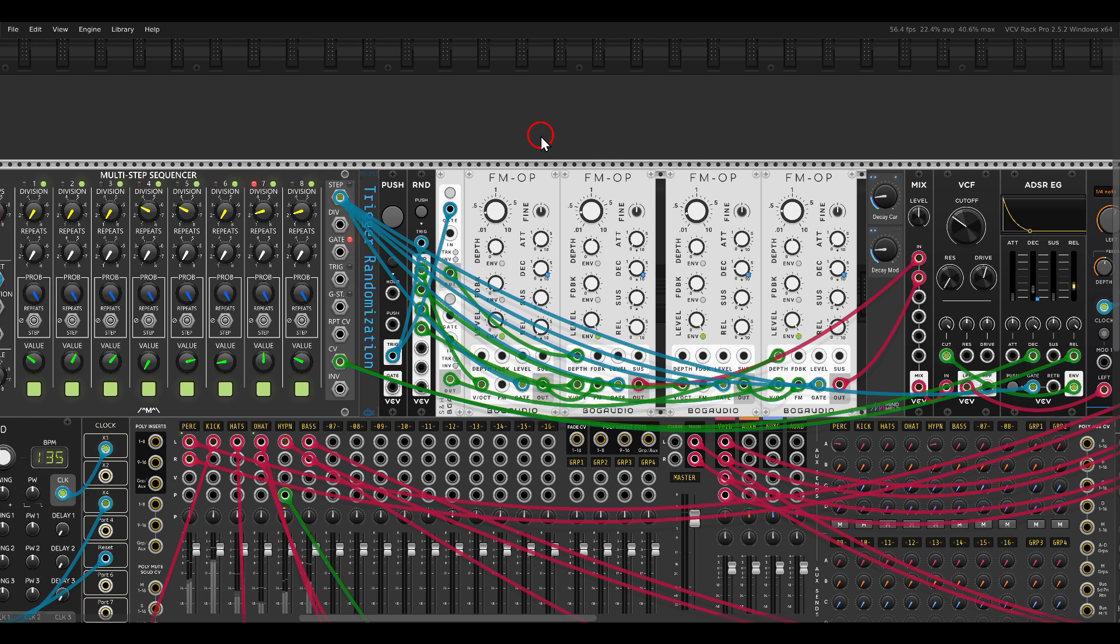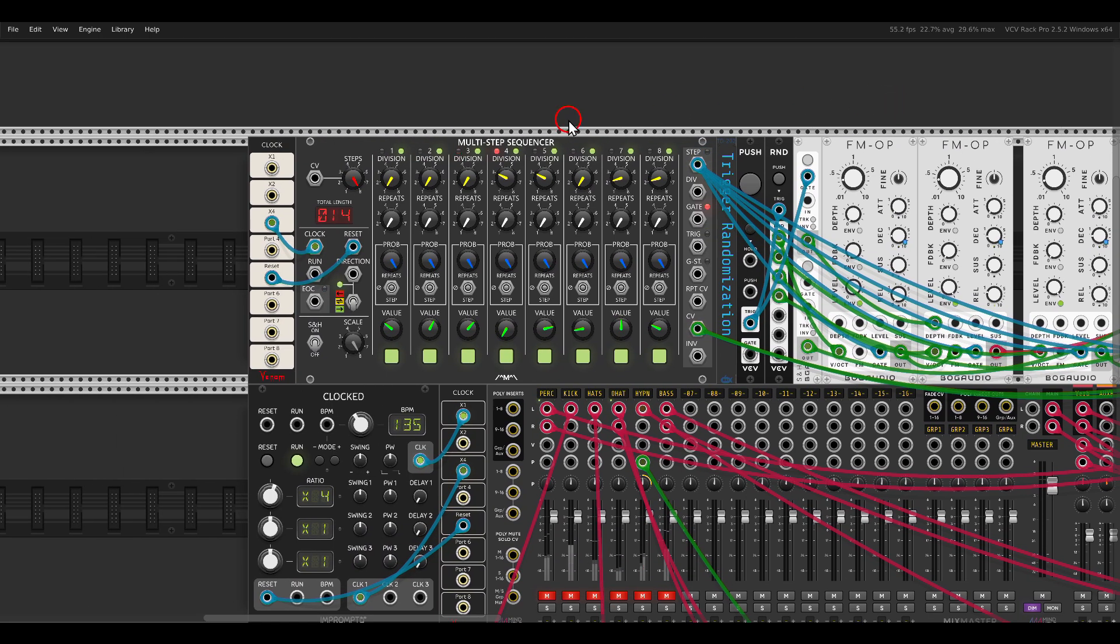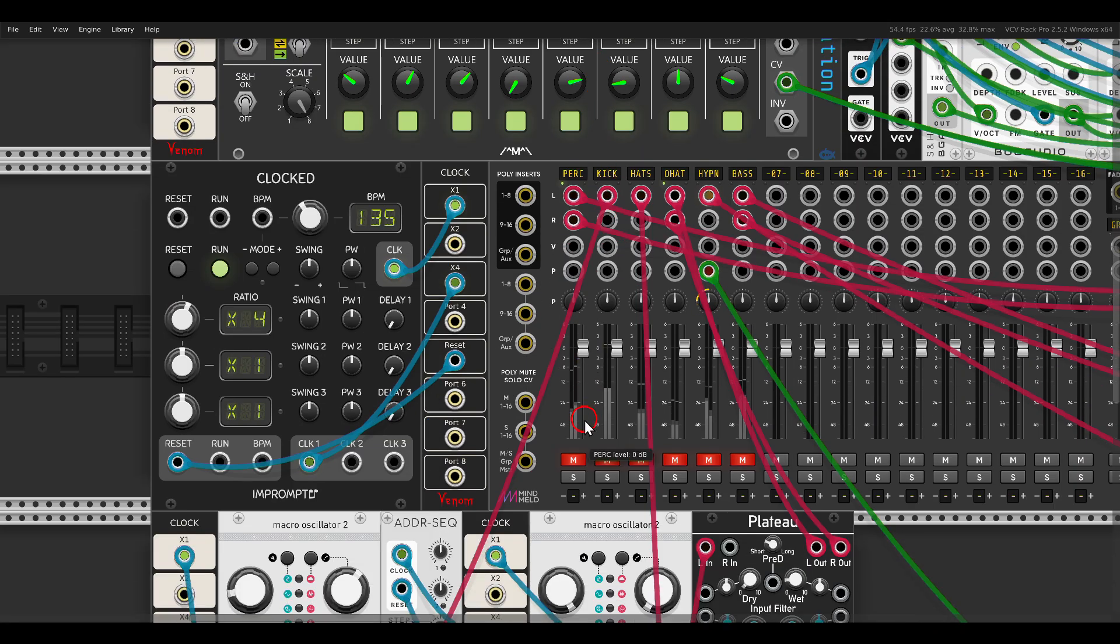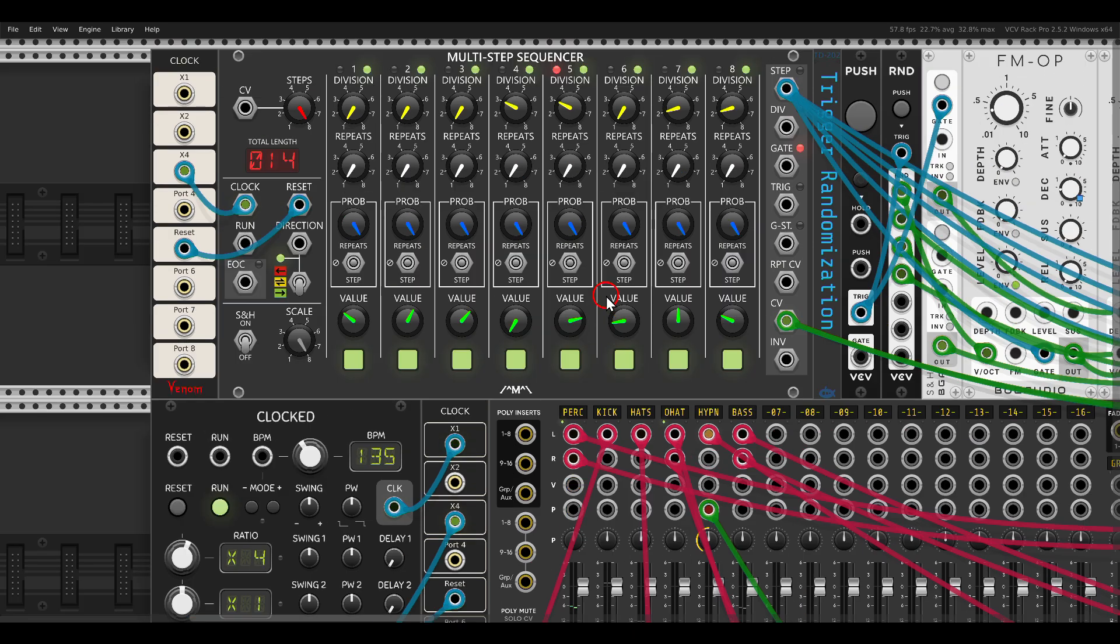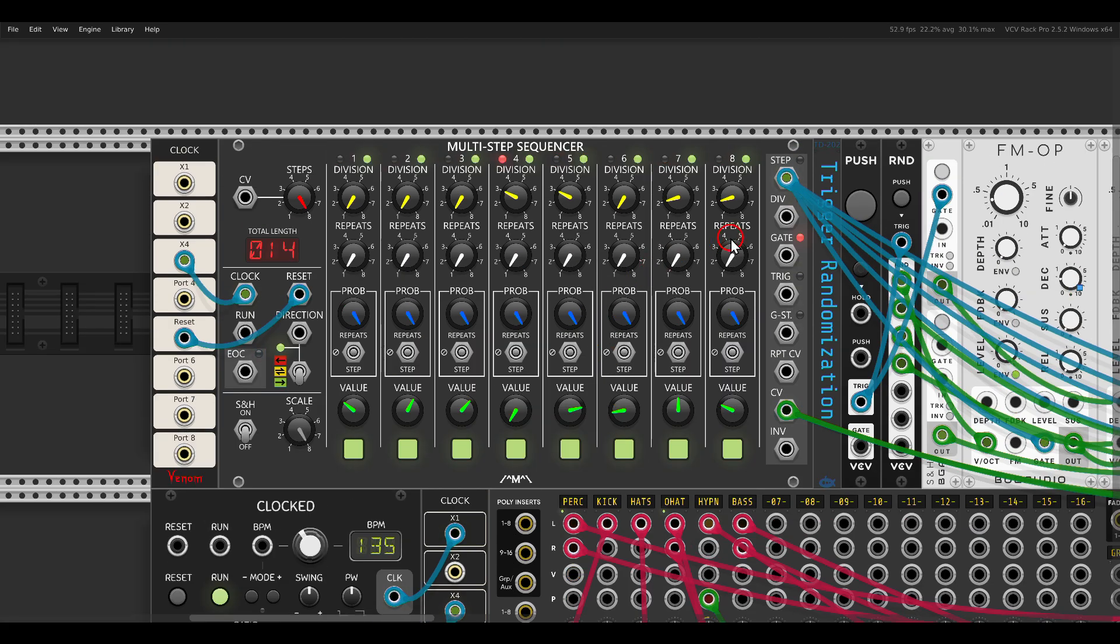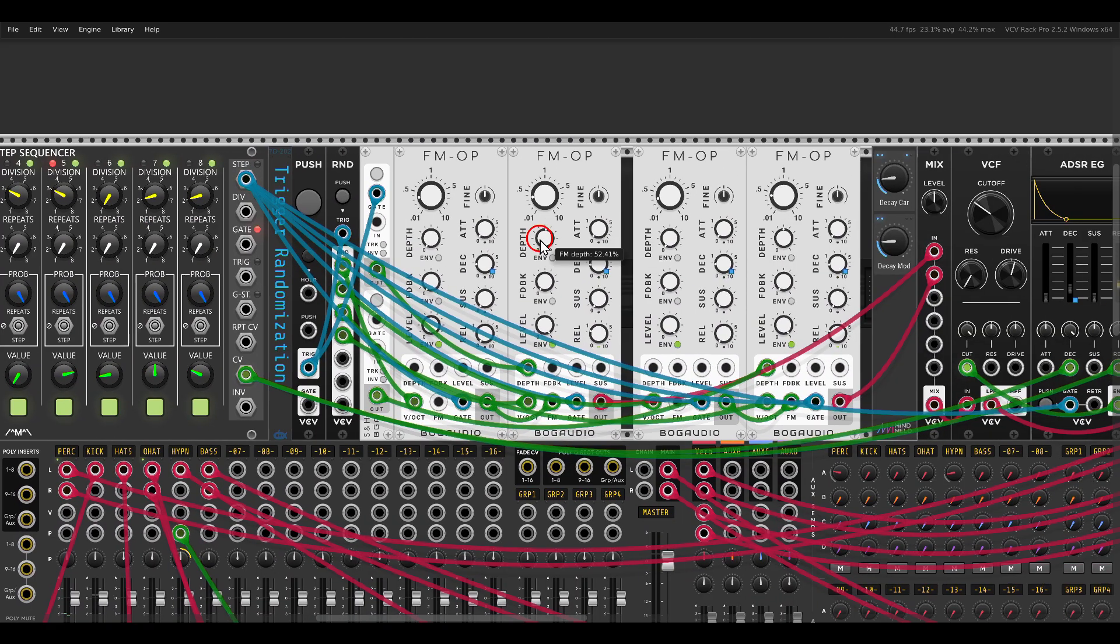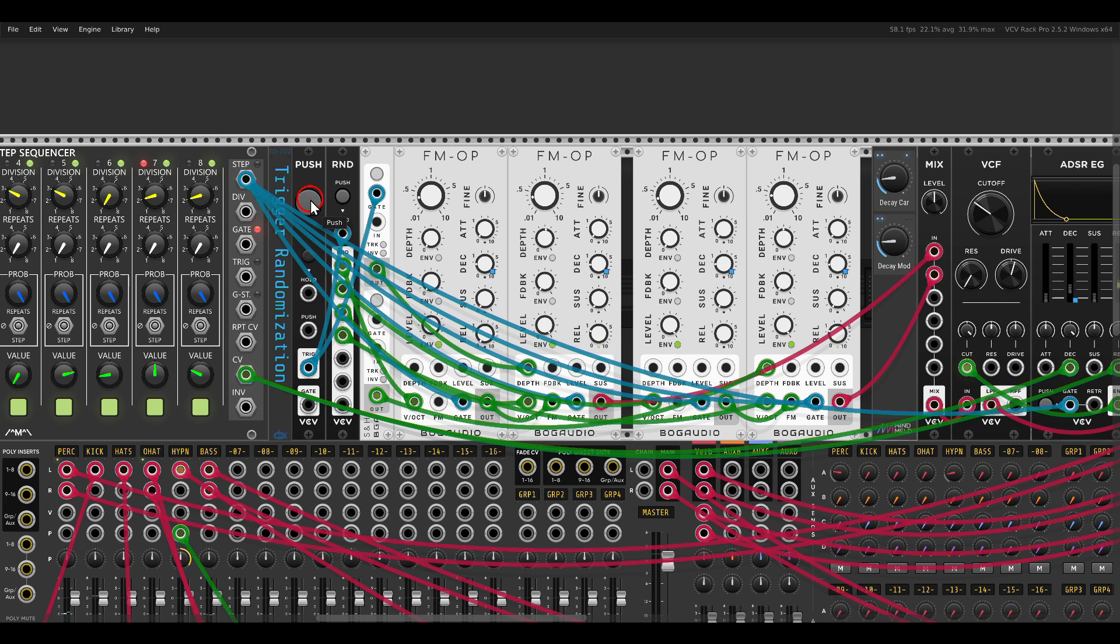So I have the FM operators. In this case, I'm using the multi-step sequencer to sequence this metallic voice. And again, I can just hit push here and get a different sound until I like something.